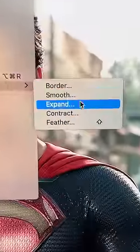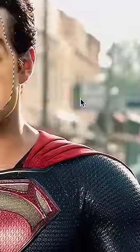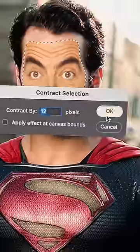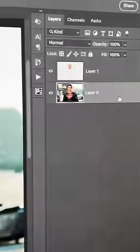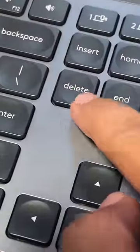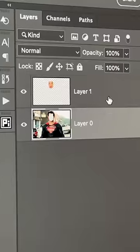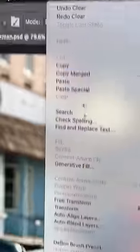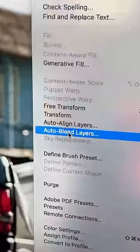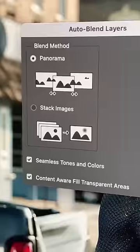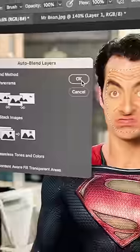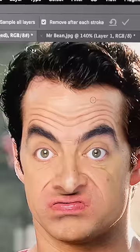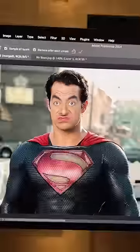With the selection active, go to Select > Modify > Contract just a little bit for a good transition. Now unlock the main layer and delete that section from it. Hold Ctrl or Command, select both layers, and go to Edit > Auto Blend Layers. These settings are fine — hit OK. You can use the Remove tool to fix little things, and there you go.